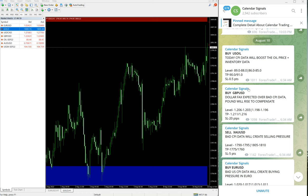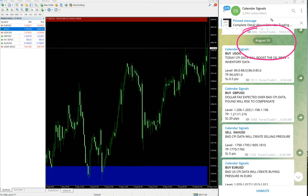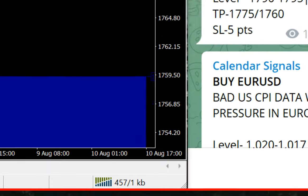Hello traders, welcome to Forex Trade One. Today we are going to show you the performance of our today's calendar signal. Today is August 10th. You can see the big pop-up deck on our Telegram channel.